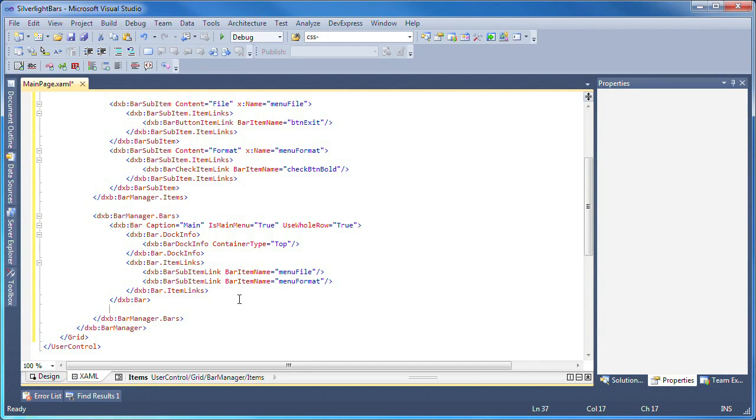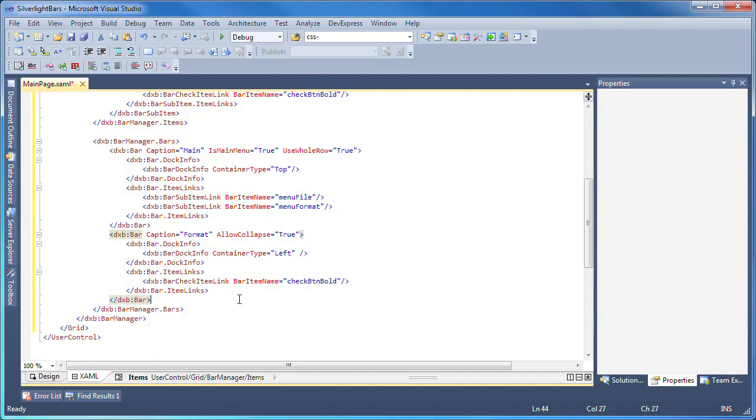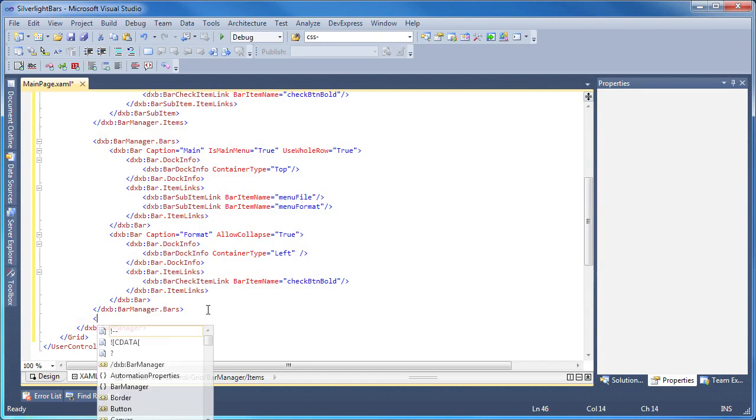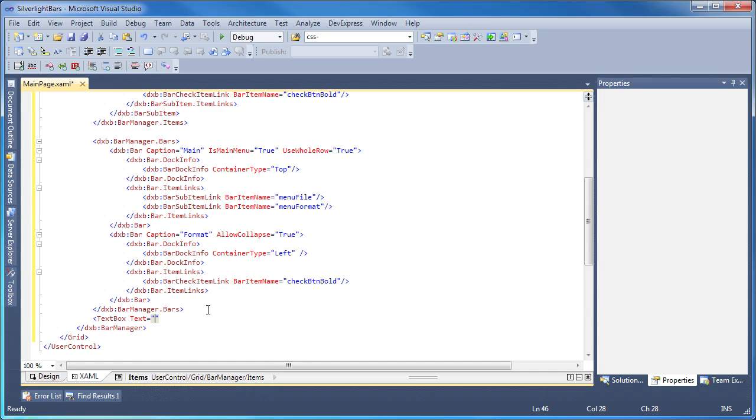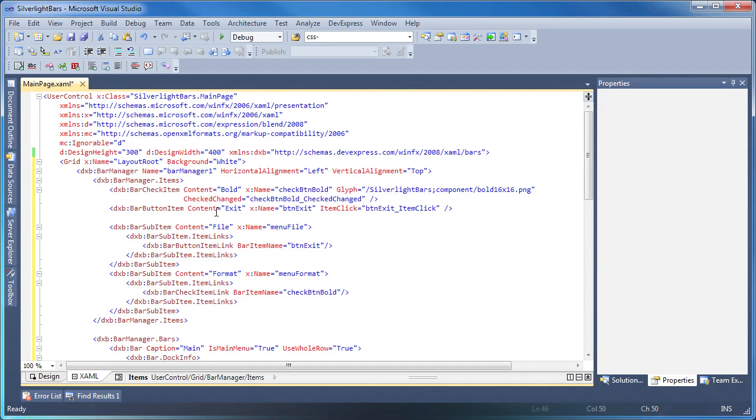I'll follow similar steps to create a toolbar and display the bar check item. Finally, I'll use a simple text box control to fill the remaining area of the application. And I'm done.